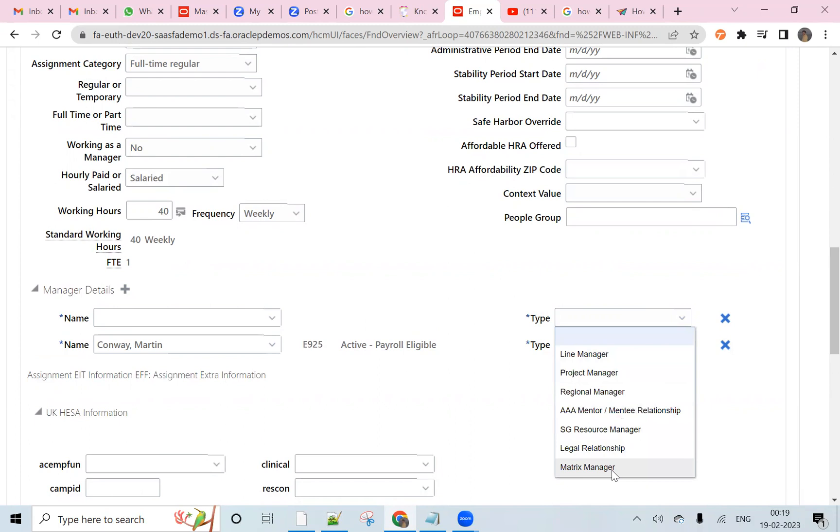Click on the type. In this type, you can see the matrix manager. So here for a particular manager, we can add the matrix manager.